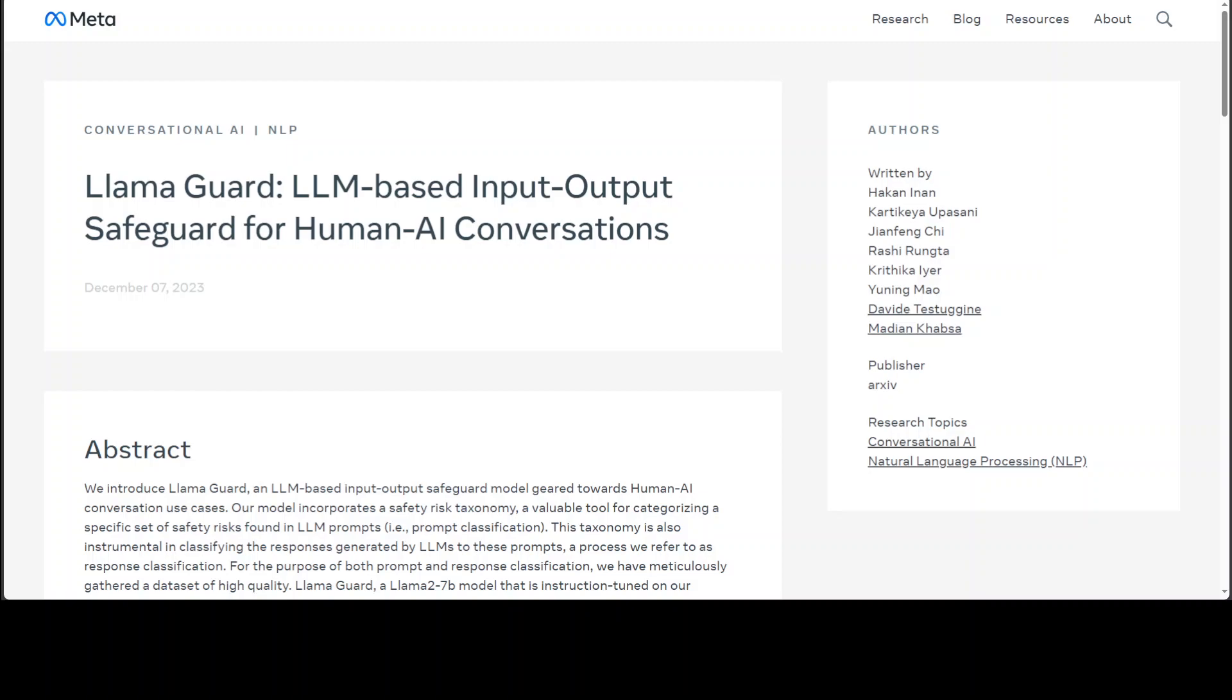LLM security is an area that we all know deserves ample attention, and that's where this tool by Meta, LlamaGuard, can prove really useful.